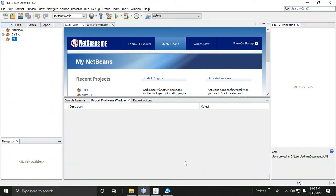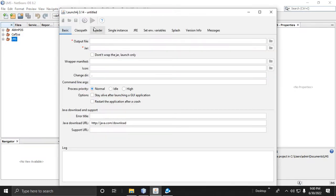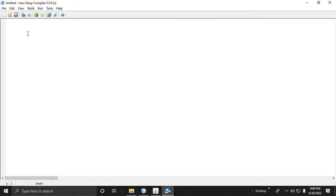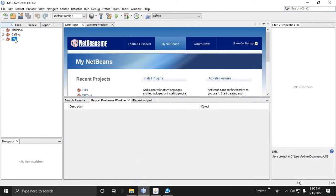Hi, welcome to my channel. In this video I will create an installer from a Java application. This tutorial requires three tools: first, NetBeans IDE 8.2; second, Launch4j 3.14; and third, you need to install NSIS compiler 5.5.9.